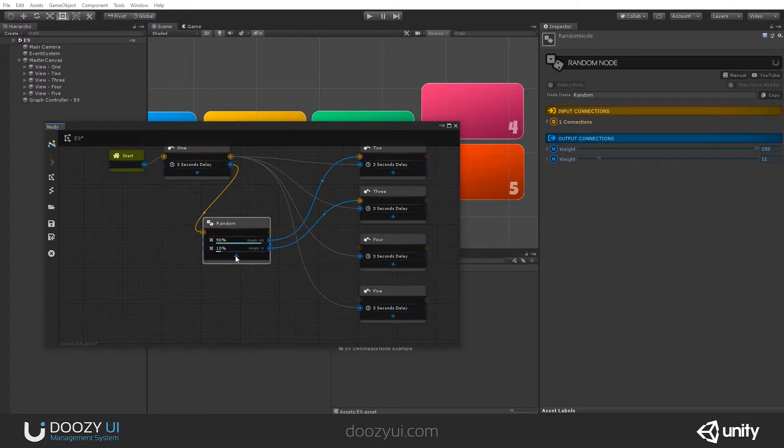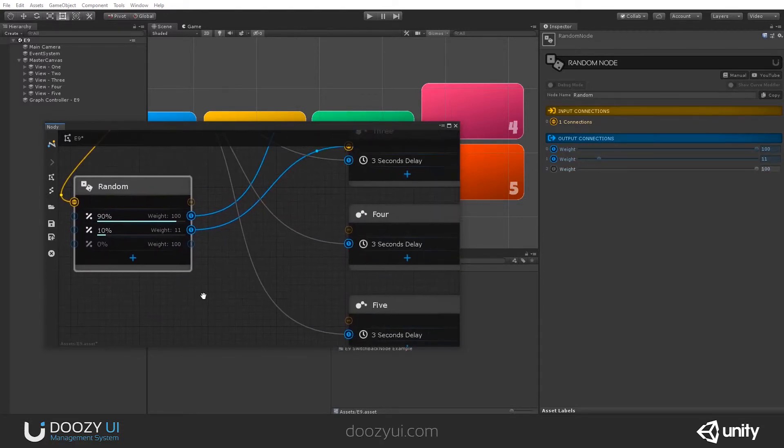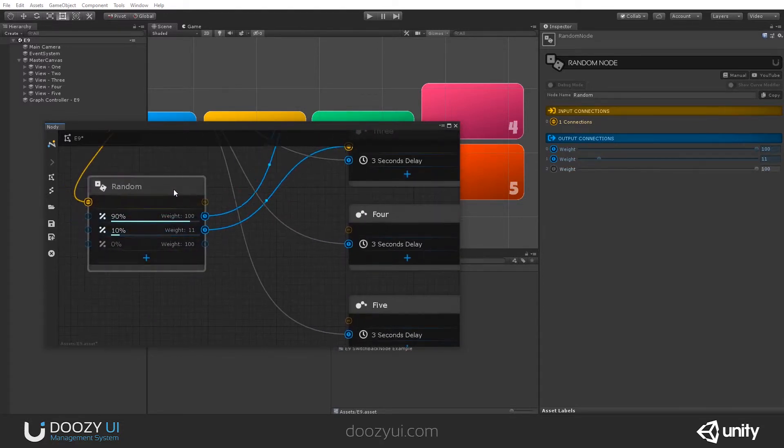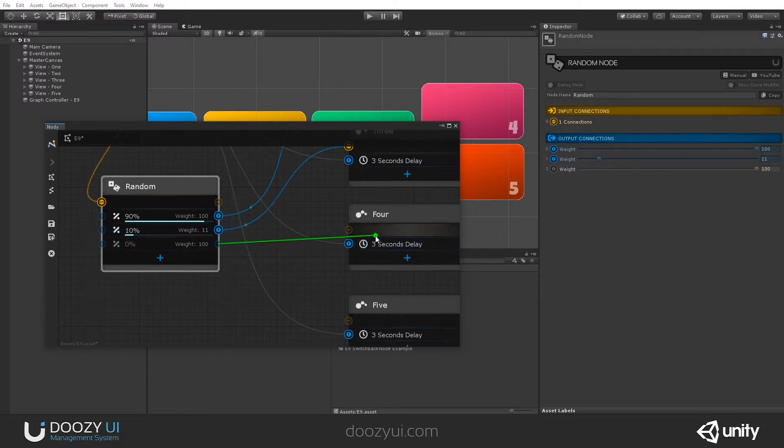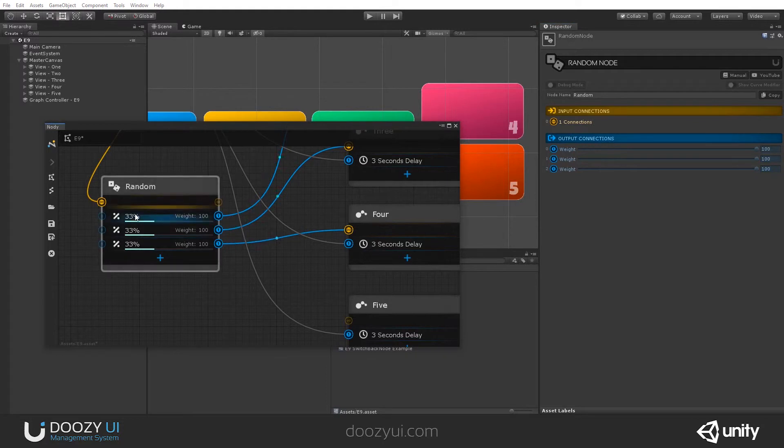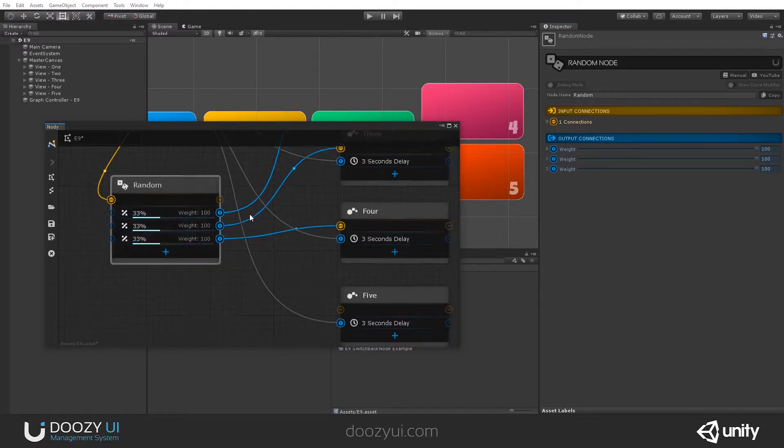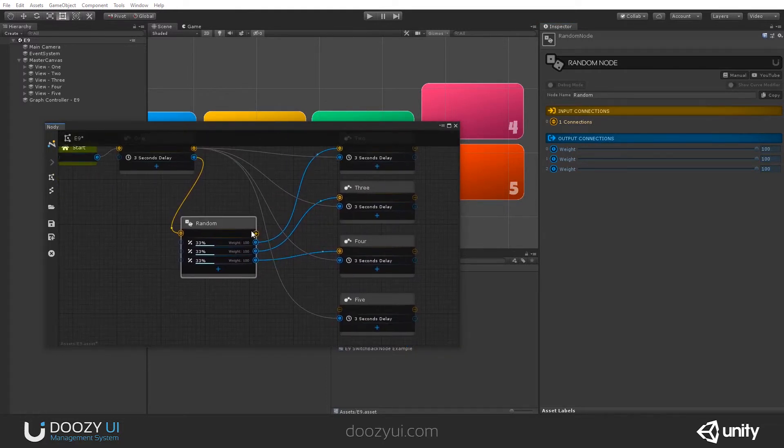Let's add one more. And notice how the percentage changes when we add one more. If they all have equal weights, it's 33, 33, 33. Okay. So, let's press play.